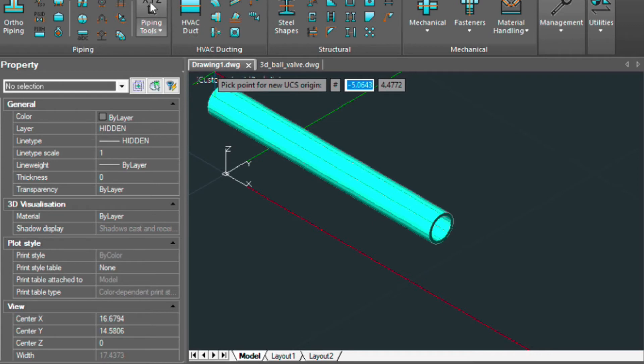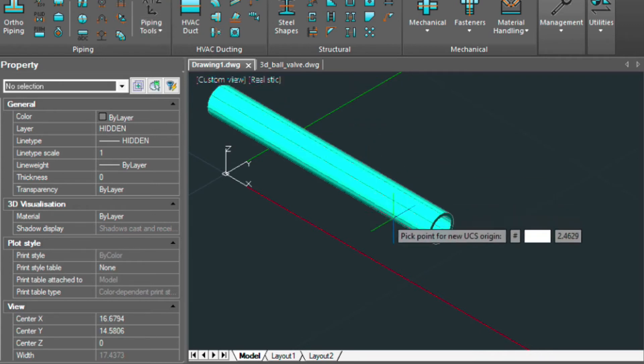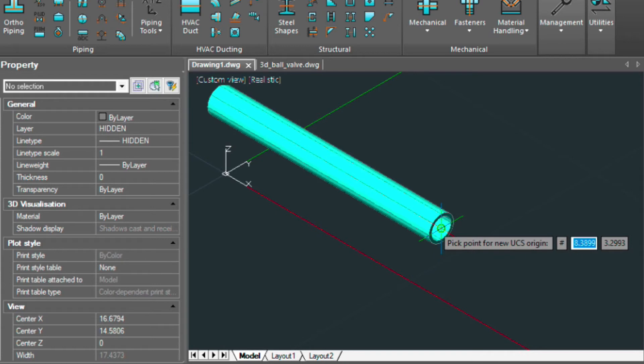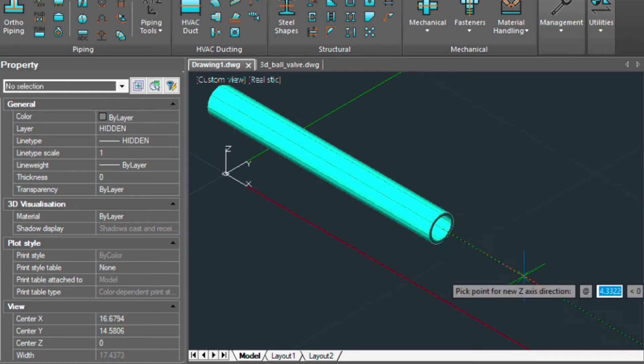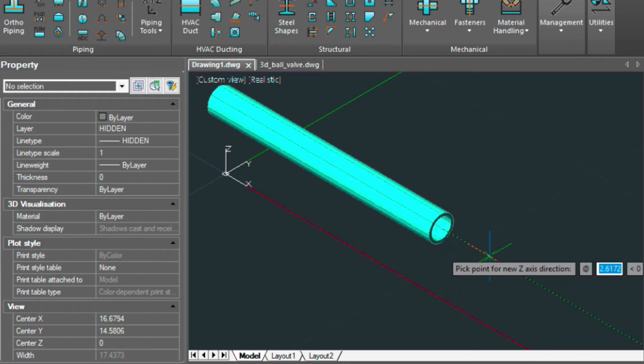Let's use the alignment tool here again. We're going to pick the UCS origin here. This time we're going to be doing it a little bit differently. We're going to be pointing it out so that the Z points away from the fitting.